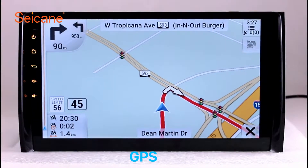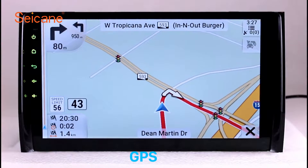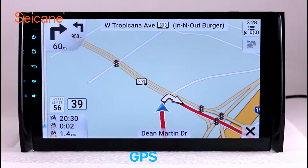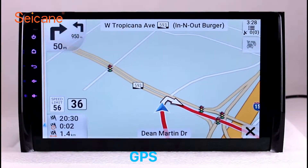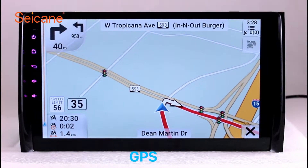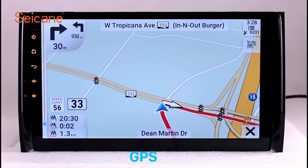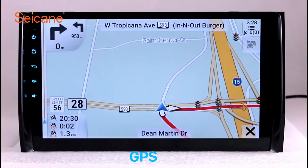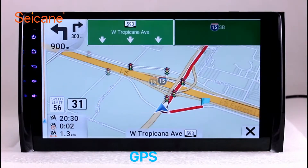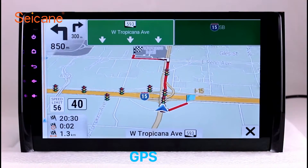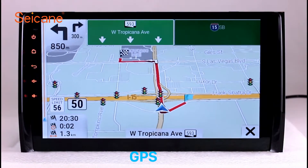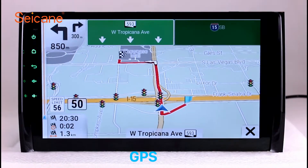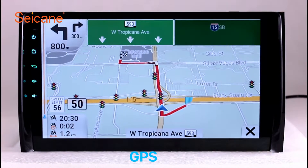GPS. Go to the main menu and open the GPS system. The 3D navigation map shows you accurate GPS locations and route information. It also supports Google Maps. You will never get lost with this function.